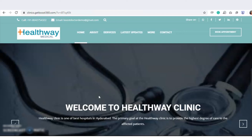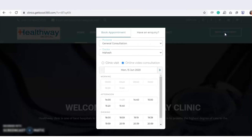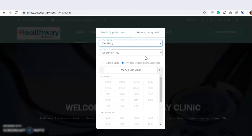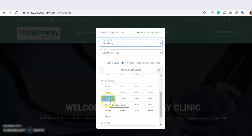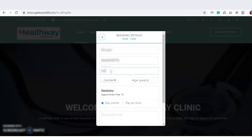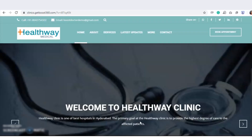If a person wants to book an appointment from the clinic website, they click on the 'Book Appointment' button, then select the purpose, and choose the date and timing. After selecting the date and timing, they enter their name, mobile number, email ID, gender, and age, then click 'Confirm Booking'.